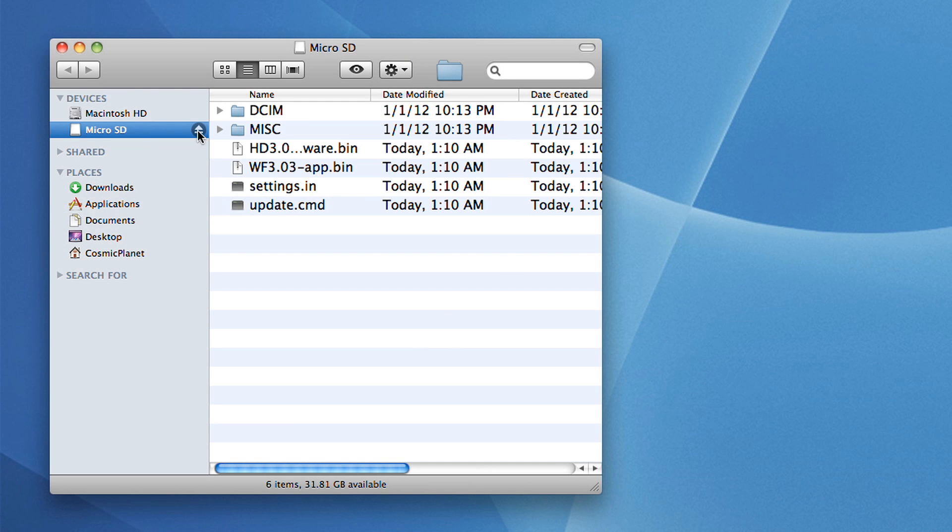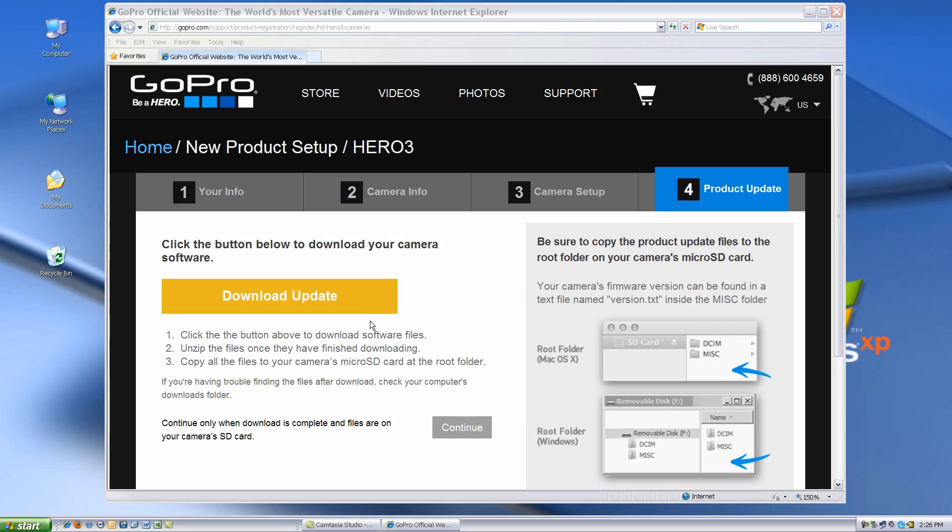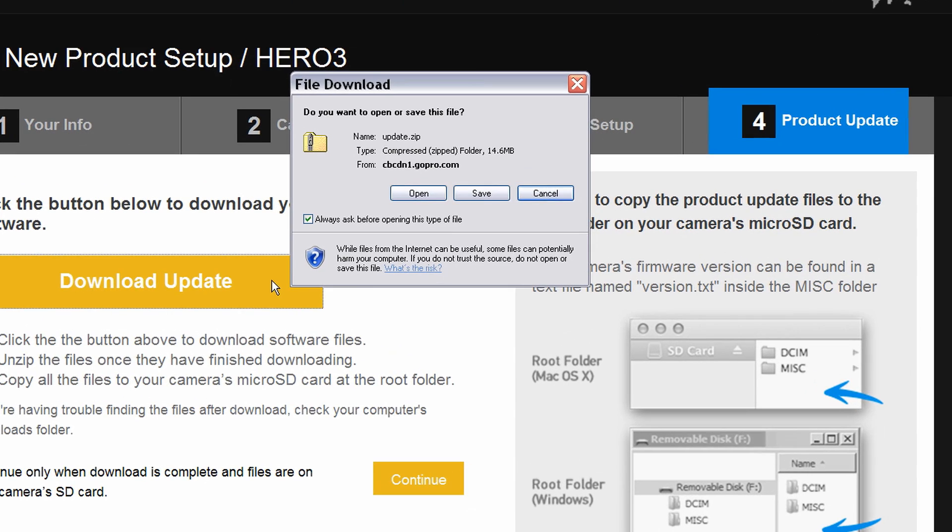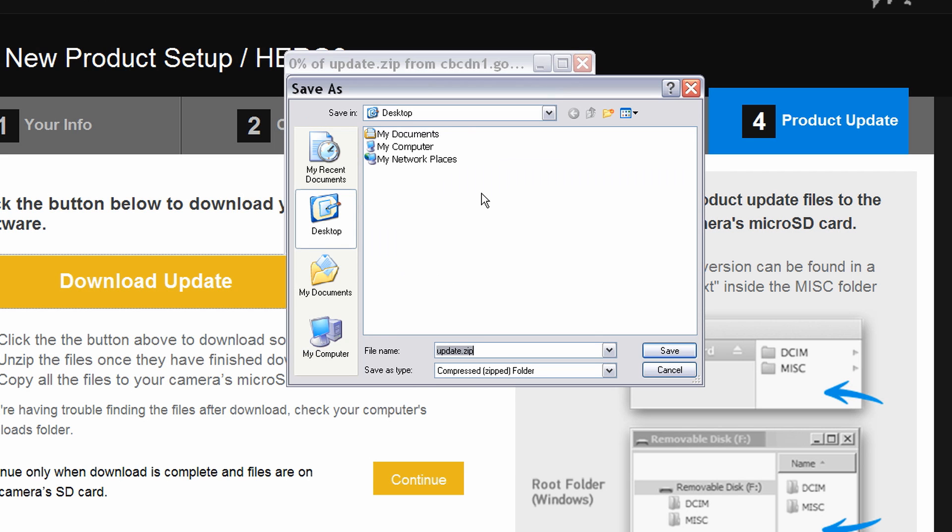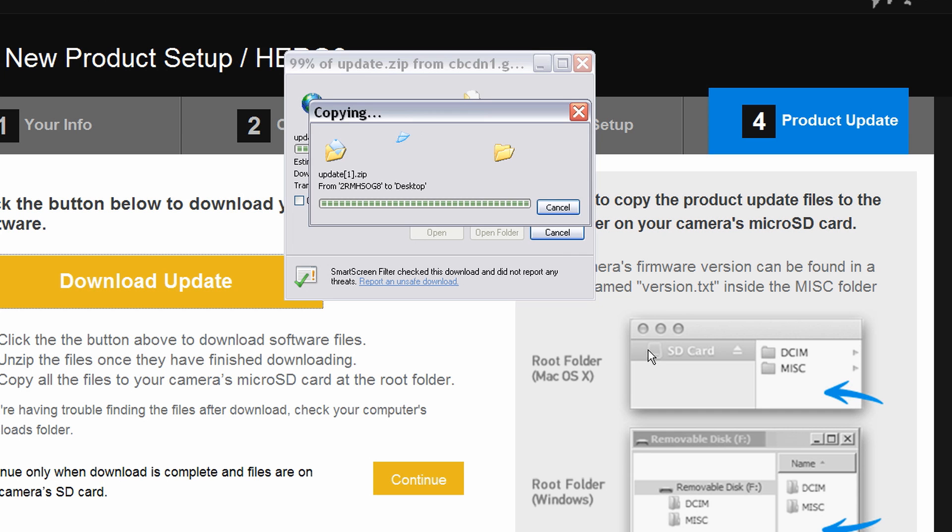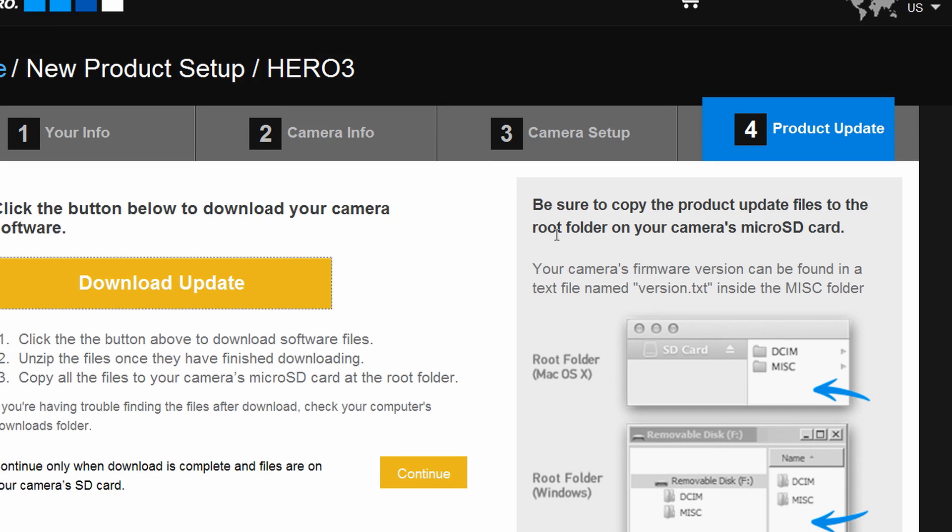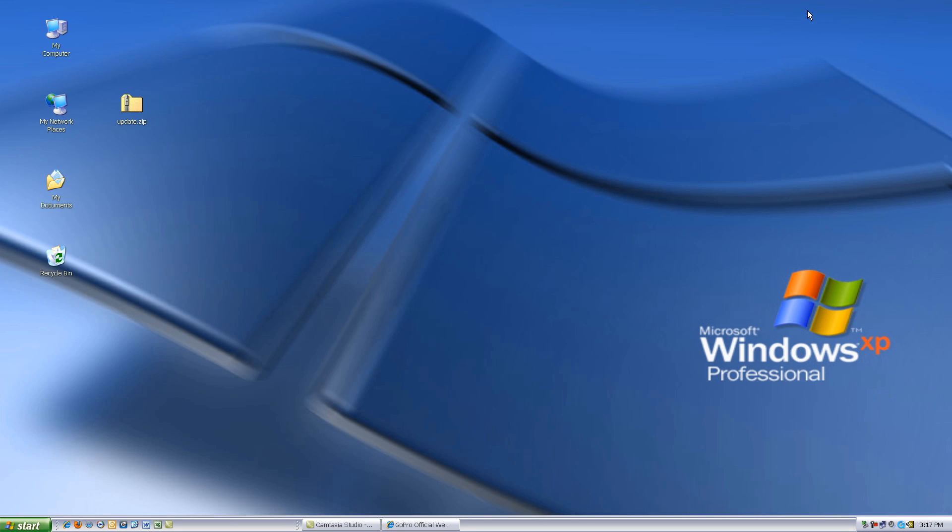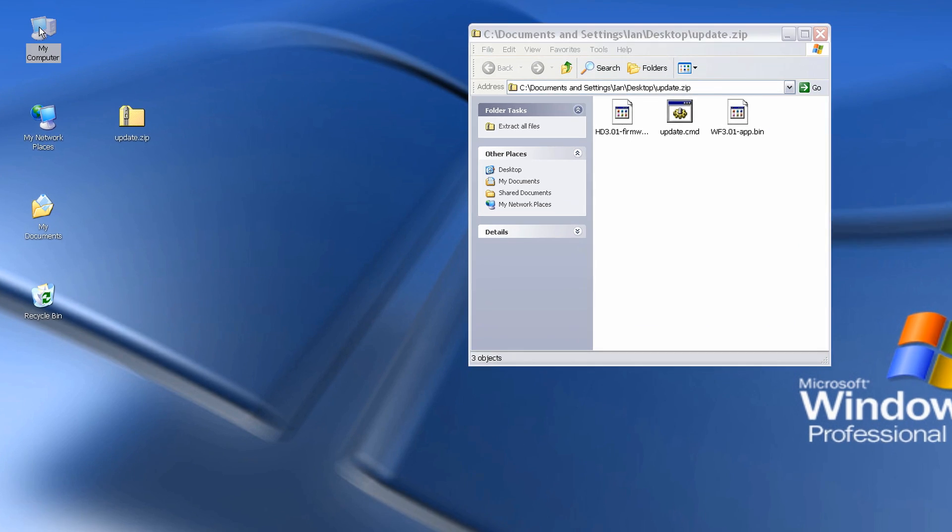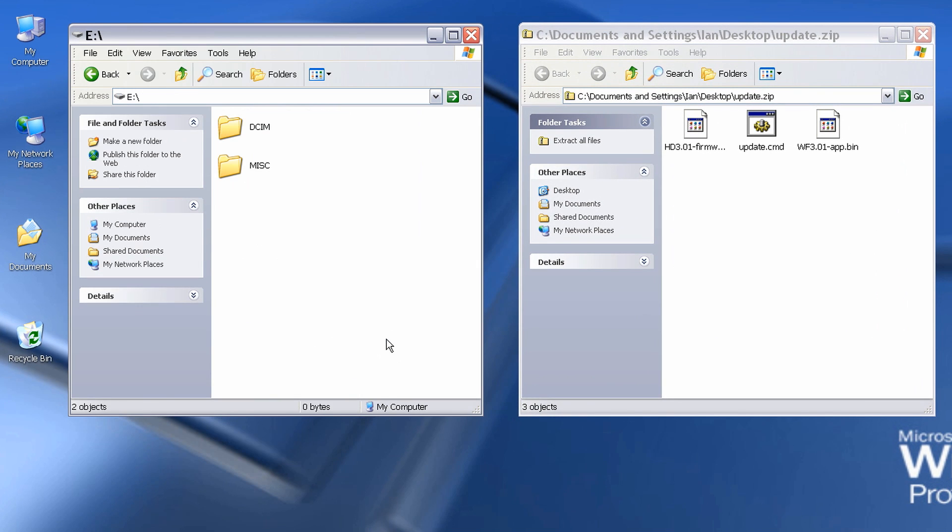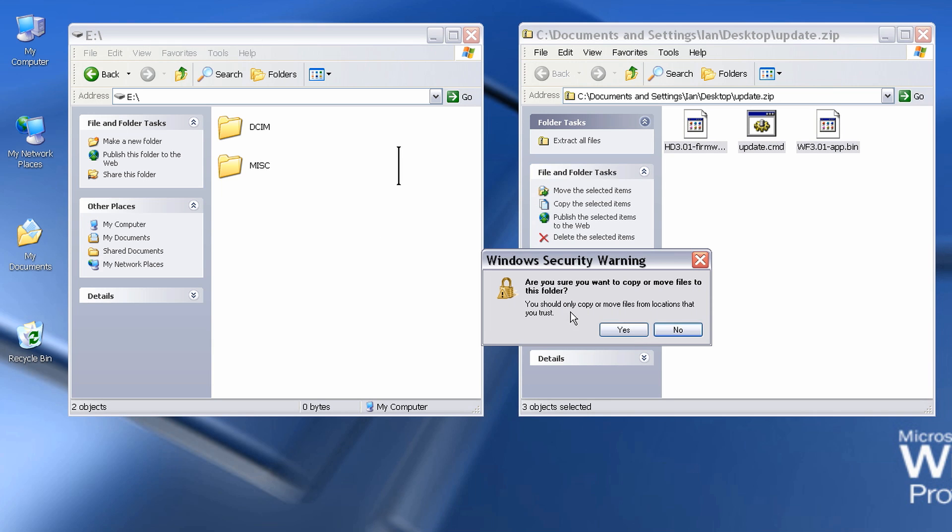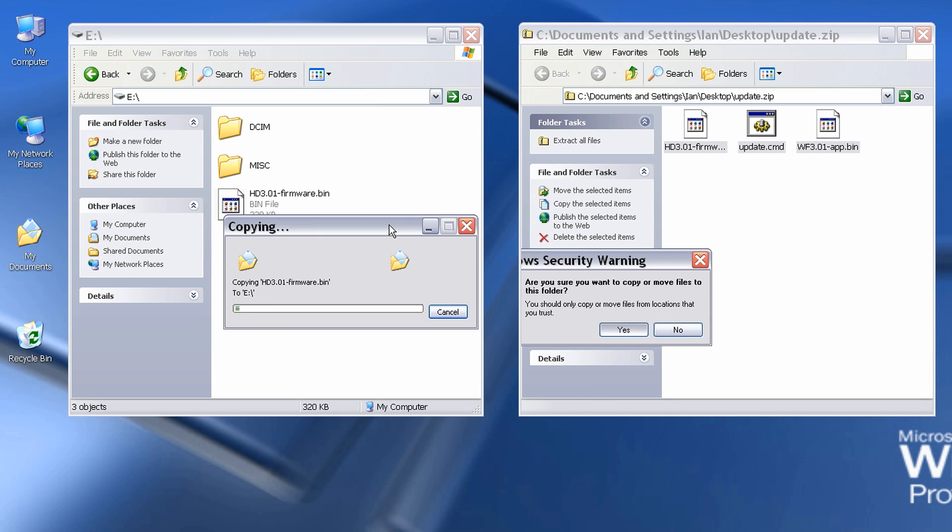If you have a Mac, be sure to hit the eject button. If you're using a PC, the manual update process is the same. If prompted to open or save as, GoPro recommends you save the zip file to the desktop to make it easy to find. Then, simply open the zip file, locate the root directory of the SD card, and copy the files to the same folder as the DCIM and MISC folders.